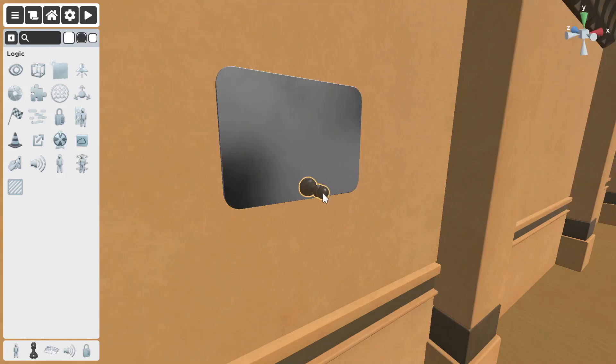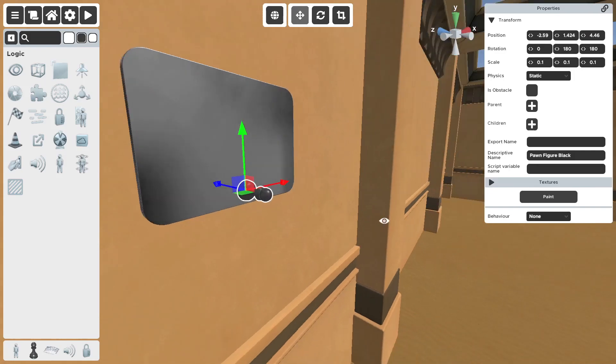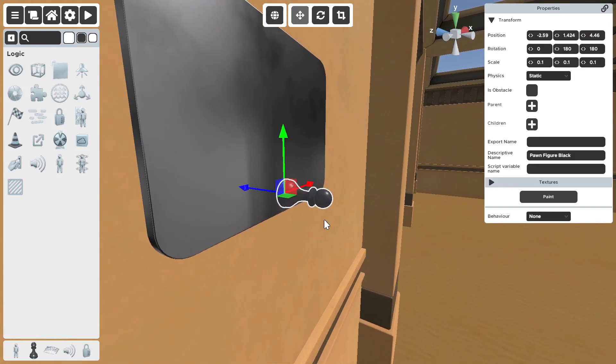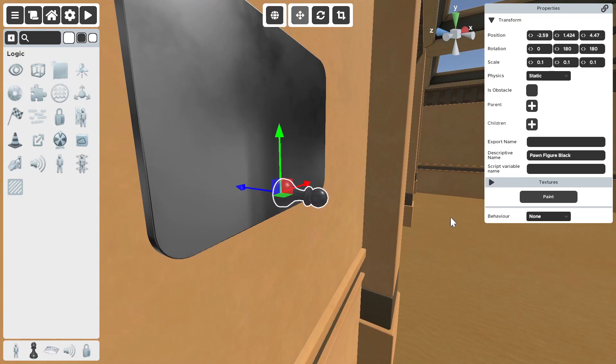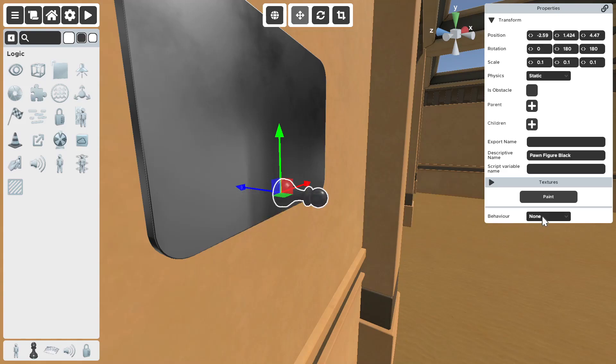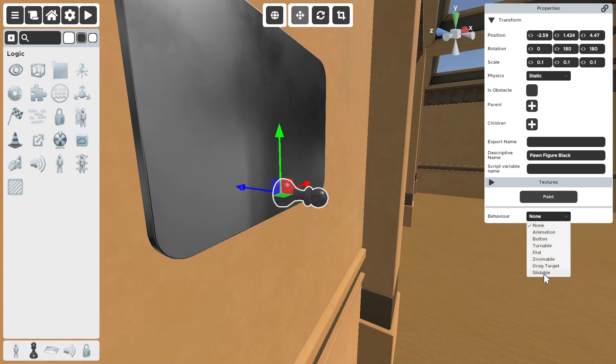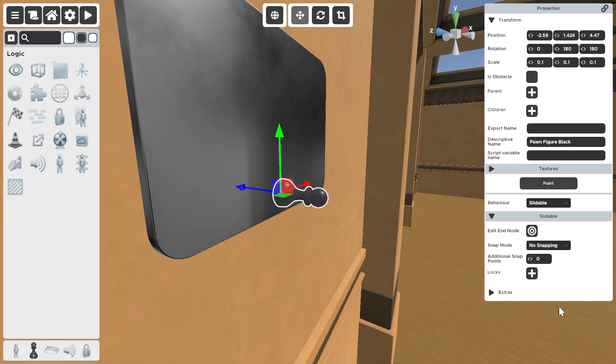So, once you have your slidable spawned in and moved into your spot, it's not going to be a slidable, obviously. You want to go to behavior right here and set it to slidable, which is on the very bottom.